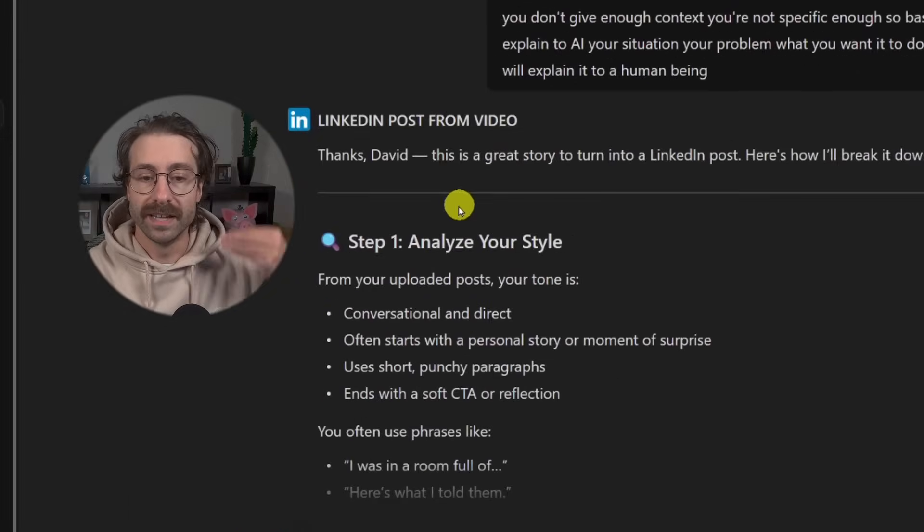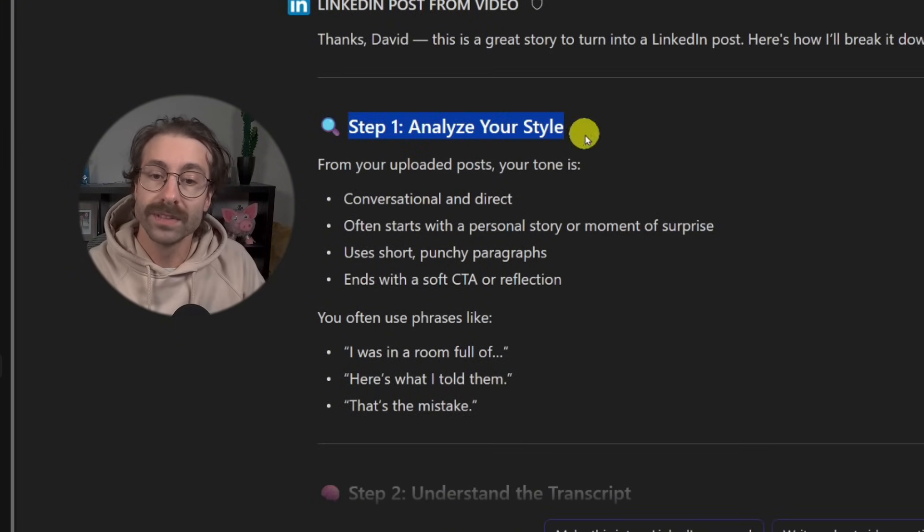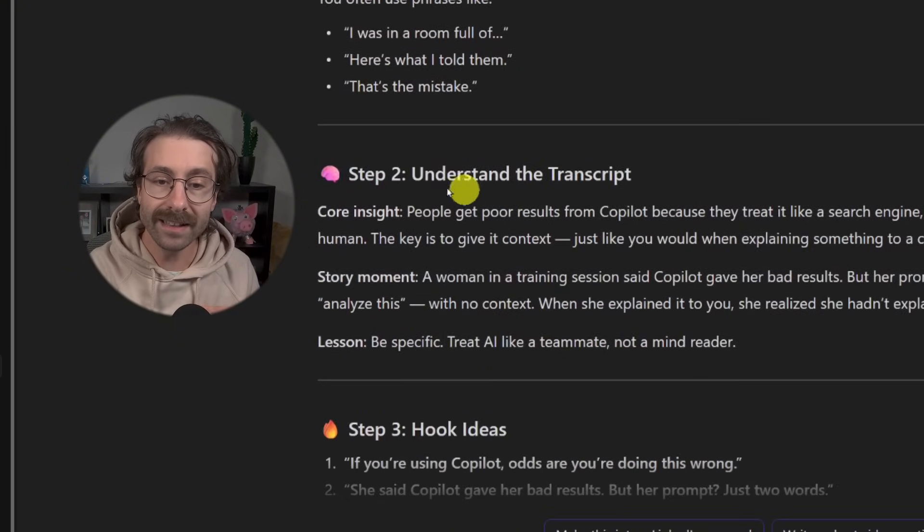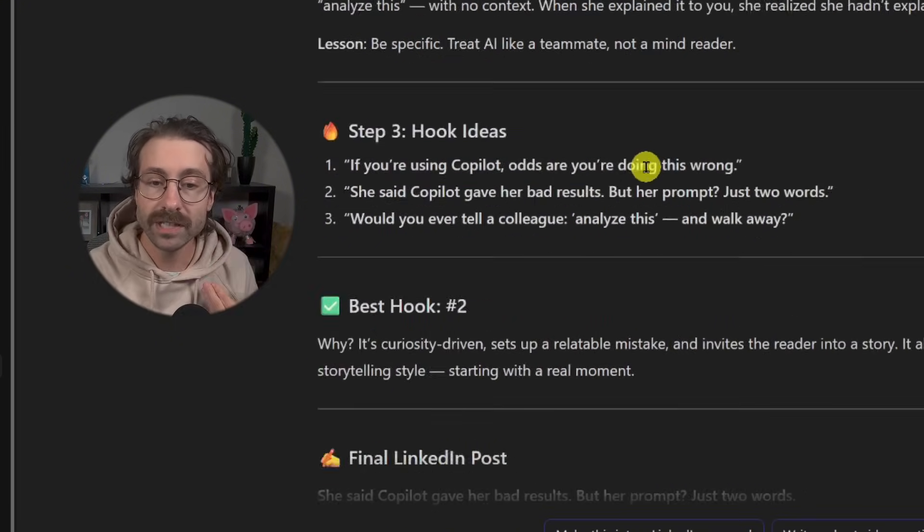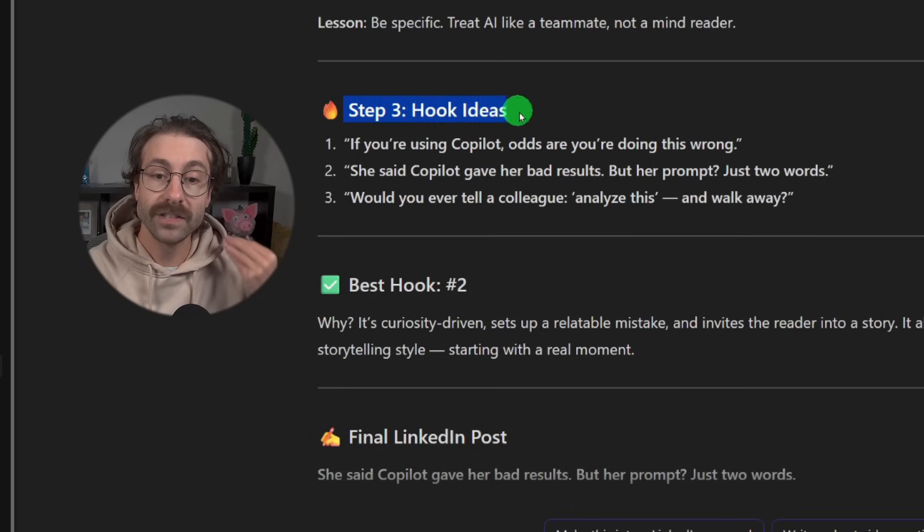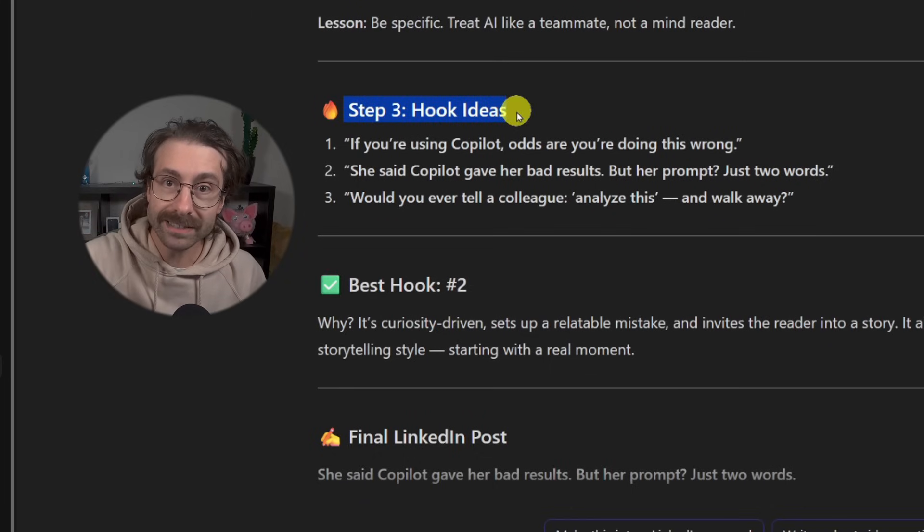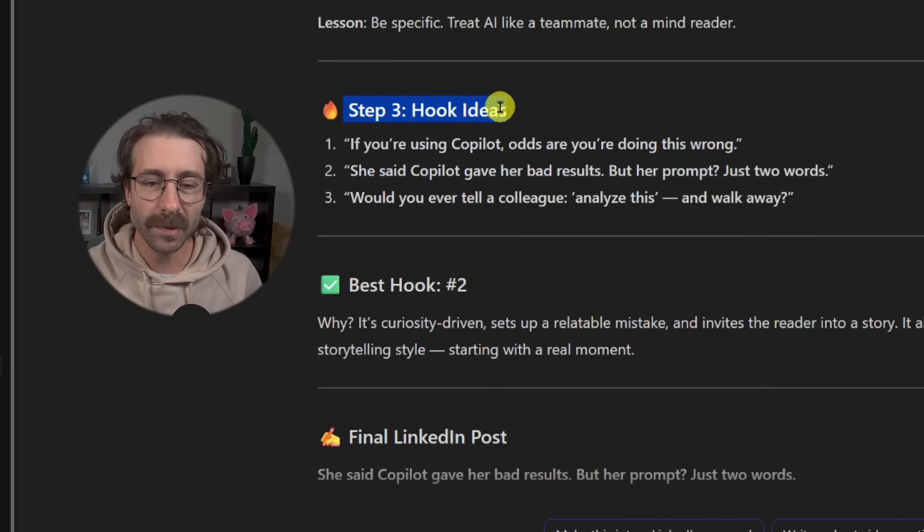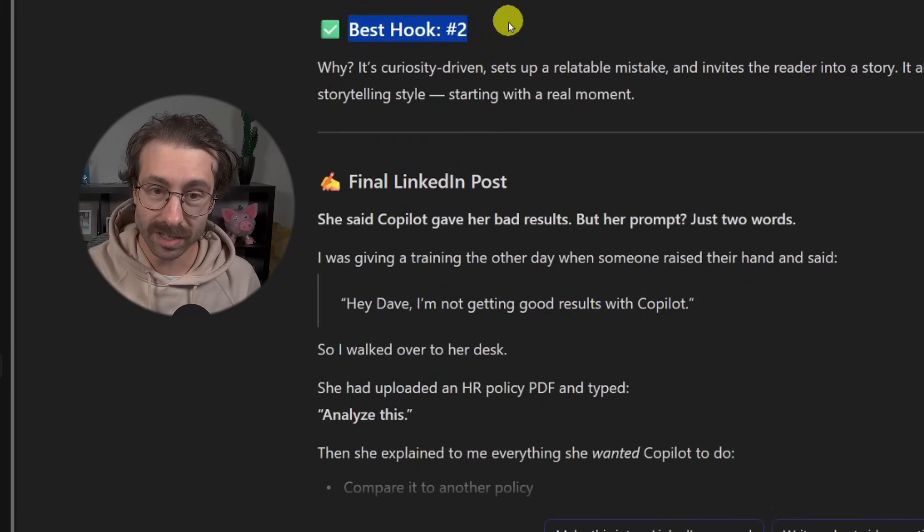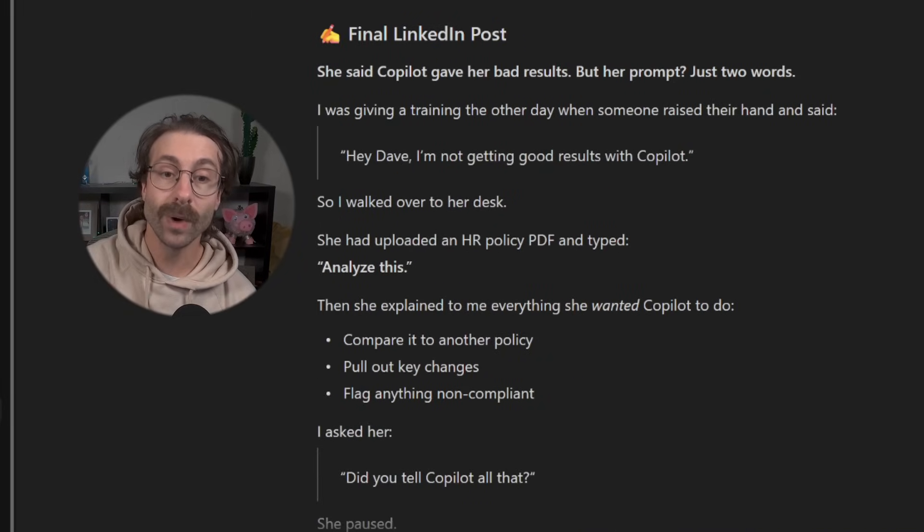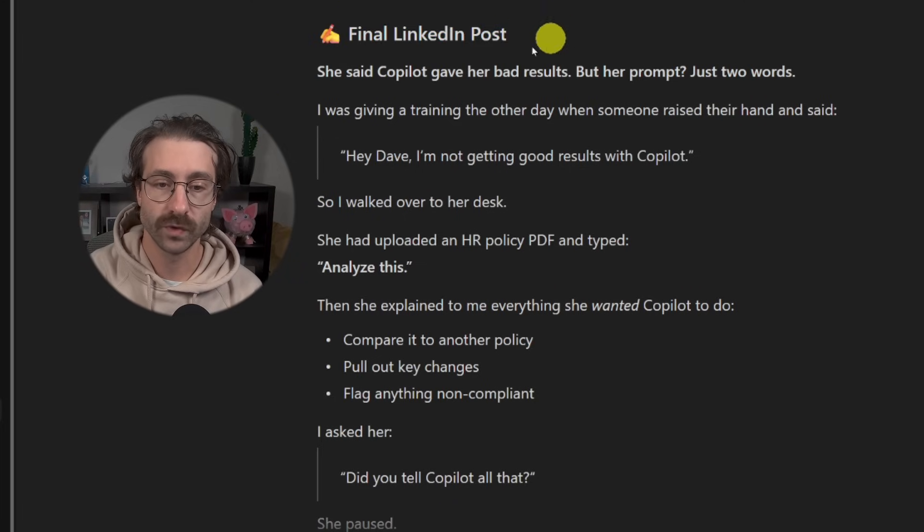Look at this. My agent was trained to do multiple tasks. Step one, analyze my style. Step two, understand my transcript. Step three, give me three hook ideas. The hook is like the first line in a LinkedIn post. And then to give me the best hook and then write the LinkedIn post for me, which I just have to copy and paste.